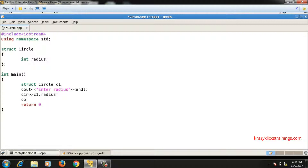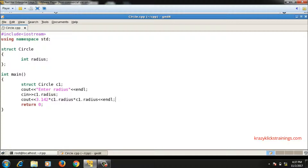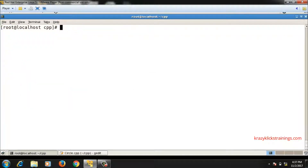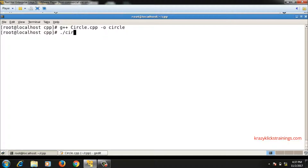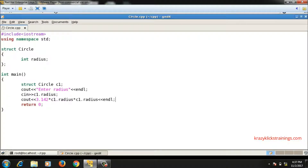To print the area of the circle, I'll use cout with the formula pi r squared: 3.142 into c1.radius into c1.radius. Let me compile and run this — the file is circle.cpp, so I run g++ circle.cpp -o circle, then ./circle. If I enter radius 5, it prints area 78.55. The program is running correctly.